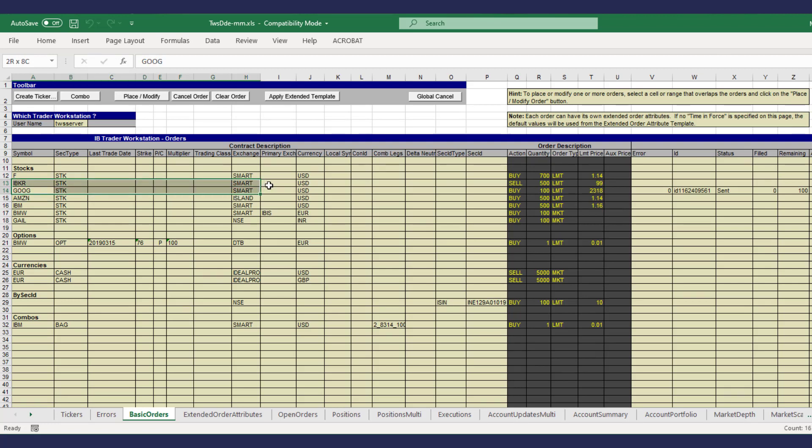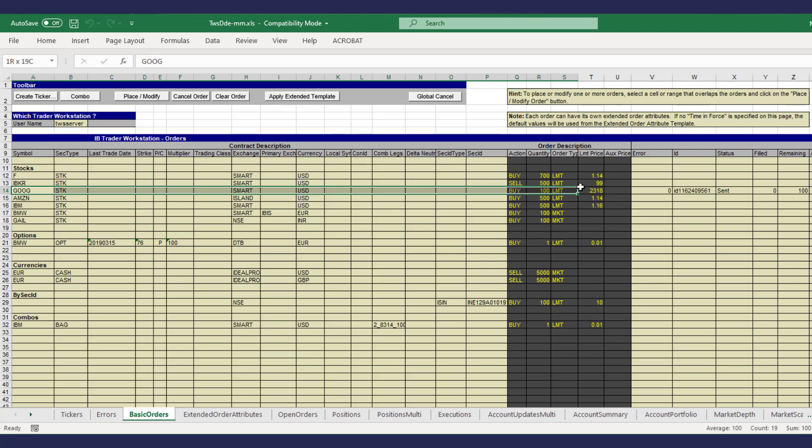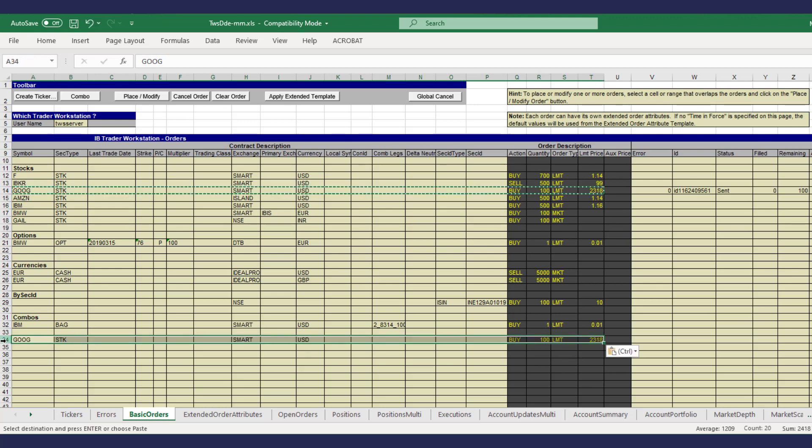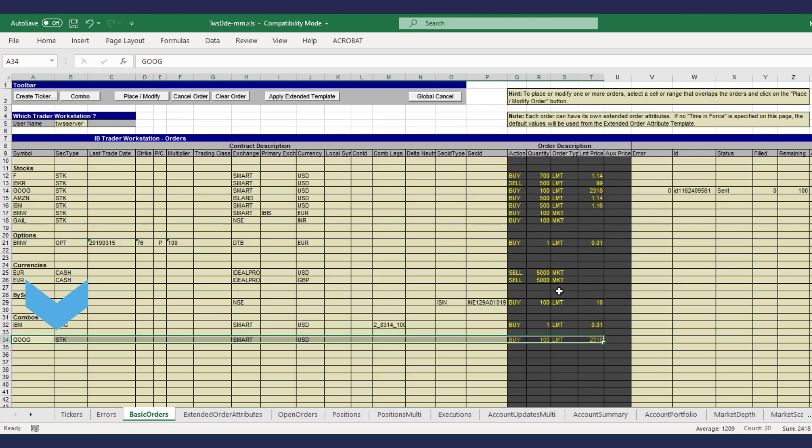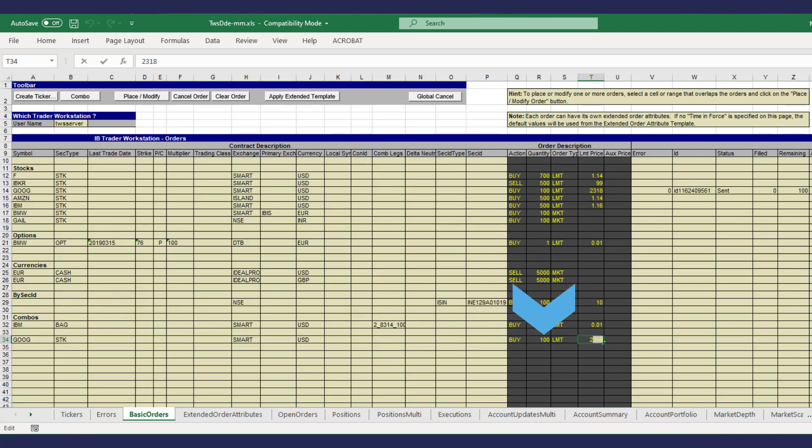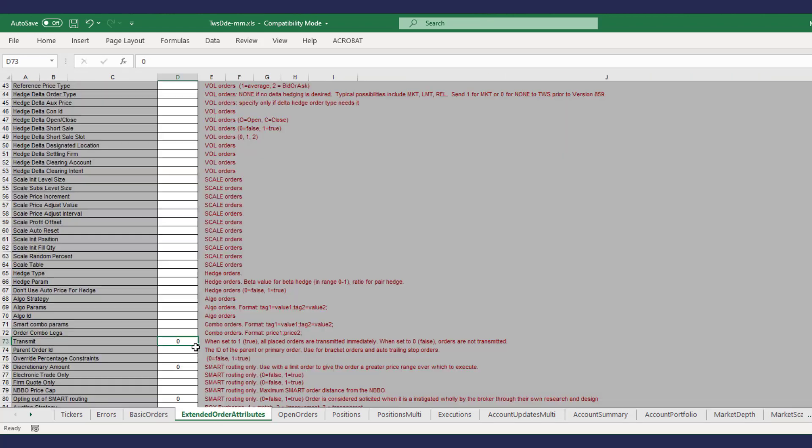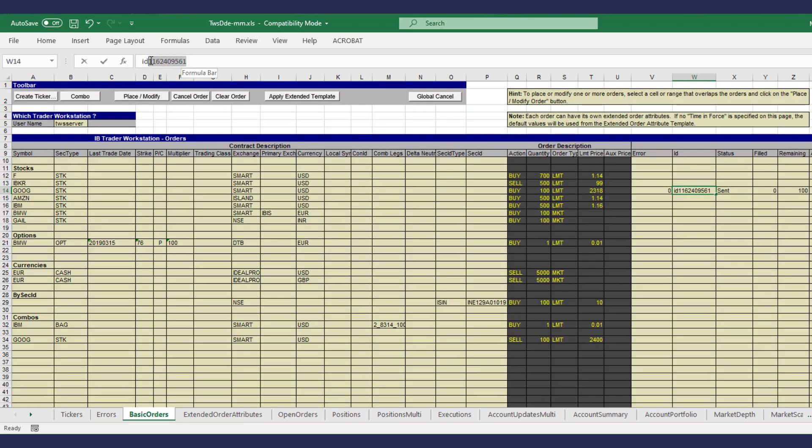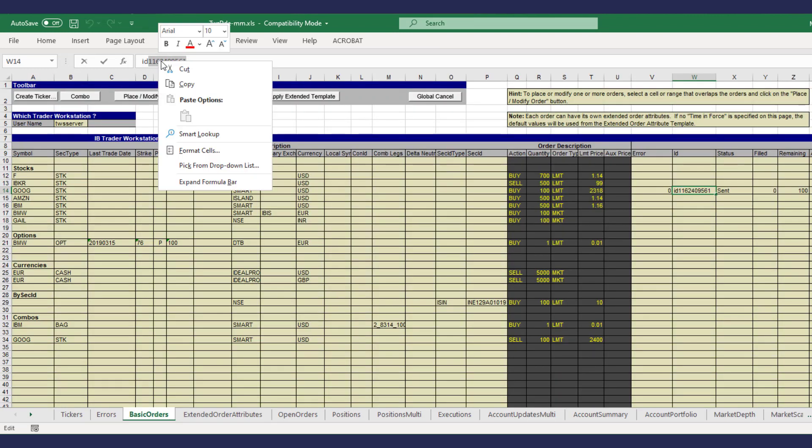First we copy our contract from row 14 as the orders in the bracket will use the same contract. This first child we define is the profit taker example. In the order description we'll enter a sell limit order for this price. Using the extended order attributes tab we'll copy the generated parent order ID onto line 74.